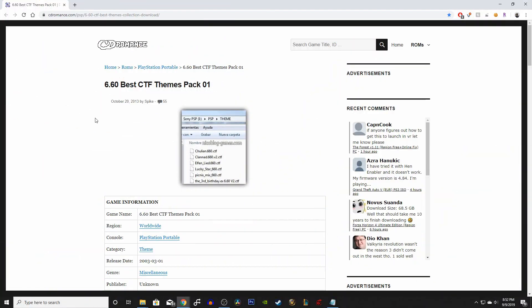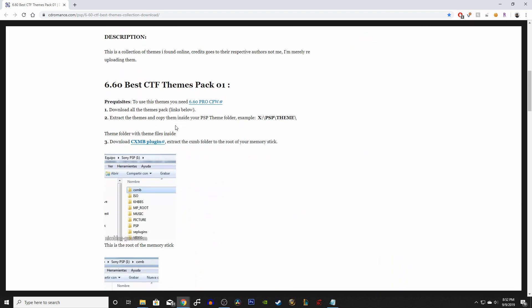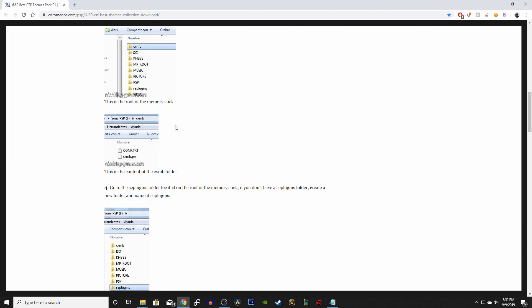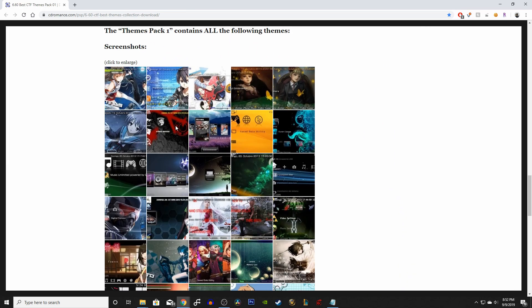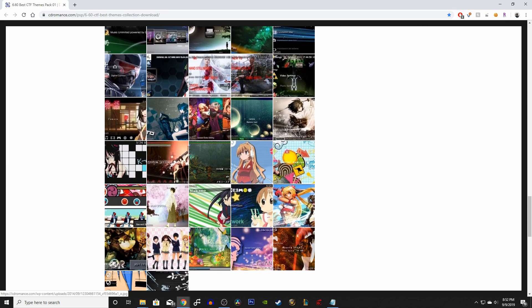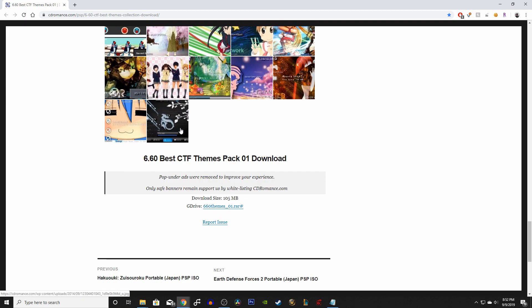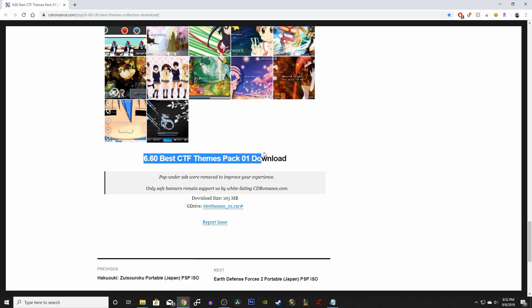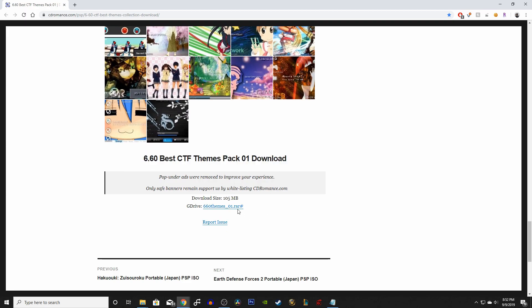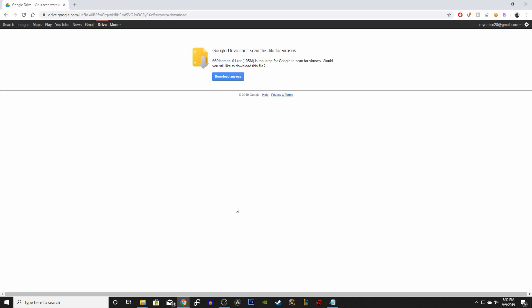Now to install some custom firmware themes. You can download the Themes Pack 01 — the link will be in the description below. Scroll down the page and click on the download link. It will bring you to a new page on Google Drive and you want to click Download Anyway.